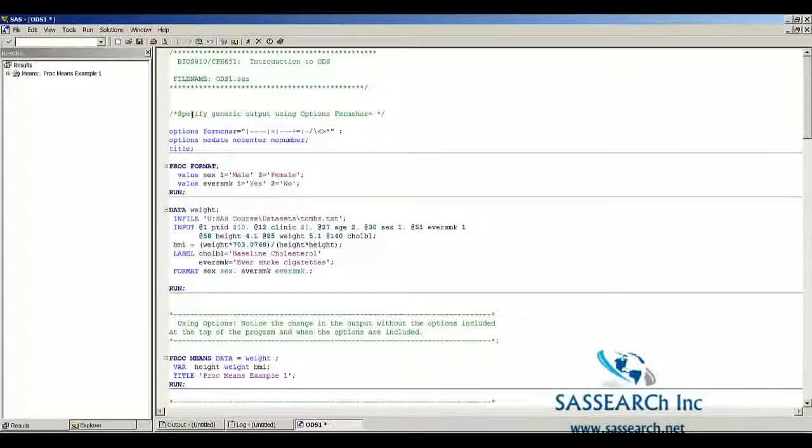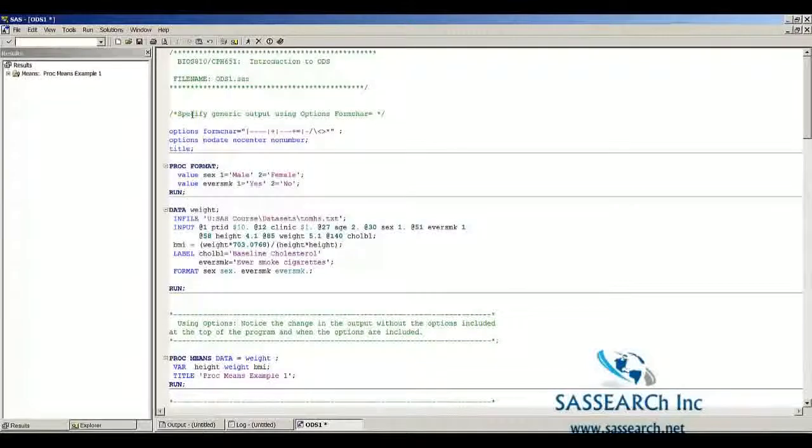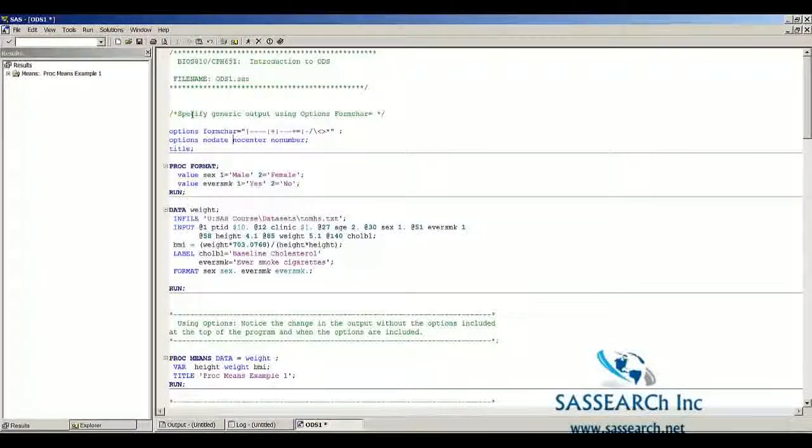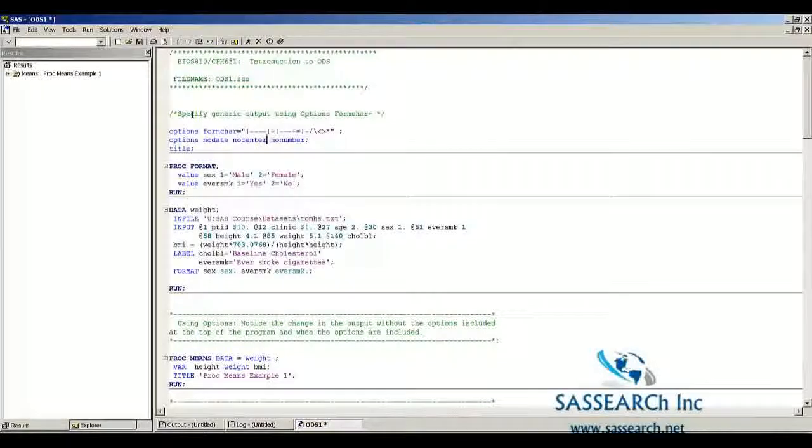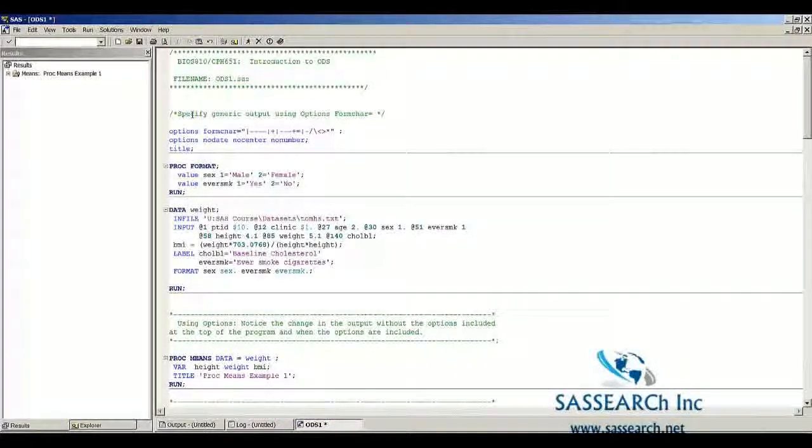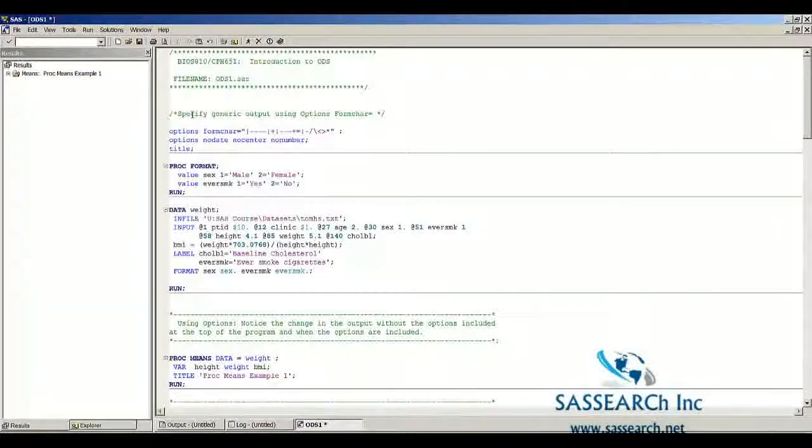In the second option statement, I'm requesting that no date appear in the output window, the data not be centered, and that there is no page number. Let's run this exact same code and see how these options have affected our output window.